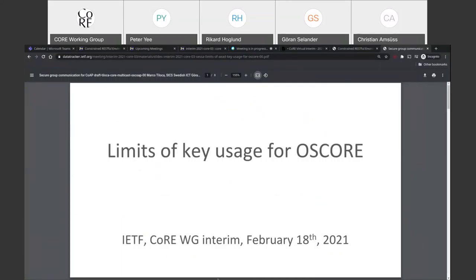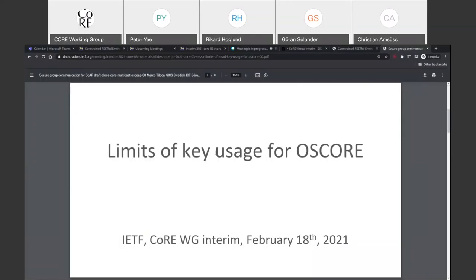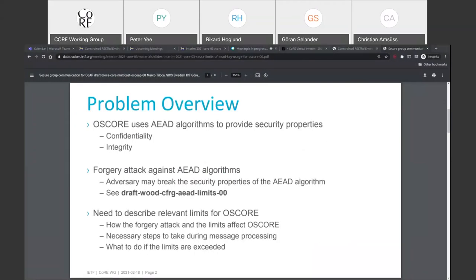This is about the limits of key usage for OSCORE. Basically, this problem stems from a forgery attack that was discovered against AED algorithms, and because OSCORE uses AED algorithms for confidentiality and integrity, this attack also affects OSCORE. As Marco mentioned, this was discussed during ITF 109 — it would be good if something related to OSCORE and these limits happens in CORE.